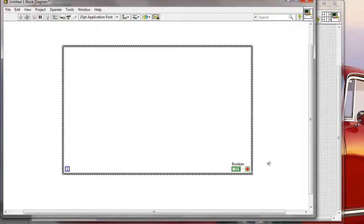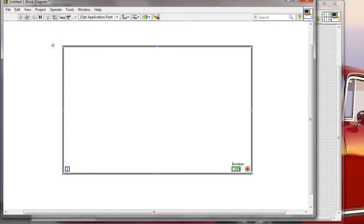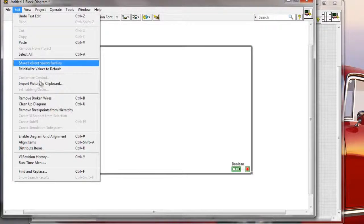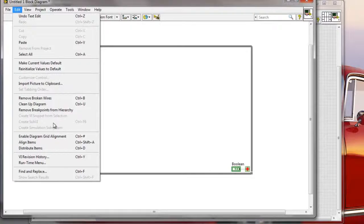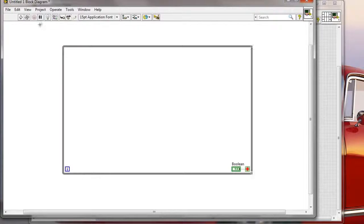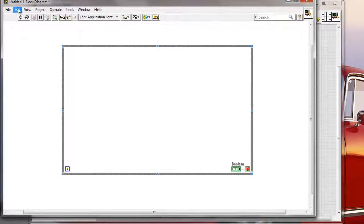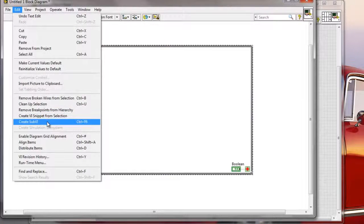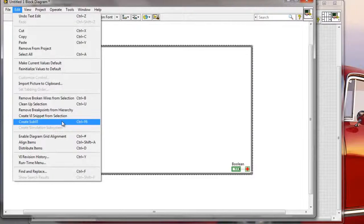So normally by default the process would be that I need to go to the Edit menu, I need to go to Create a Sub-VI from selection. So I'm going to select everything, I would need to create a sub-VI like this manually.